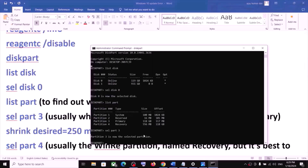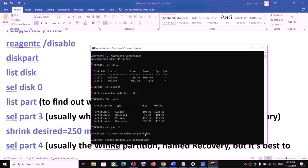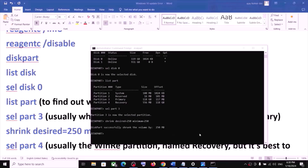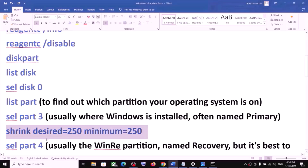Now run the shrink command: shrink desired=250 minimum=250. Hit Enter. This may take a couple of seconds. Once done, you will see the message: successfully shrunk volume by 250 MB.